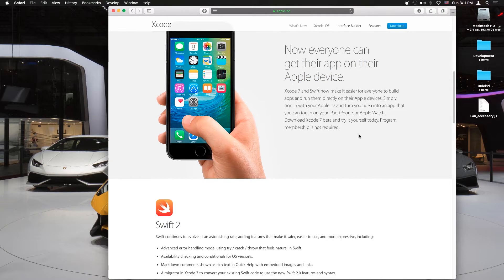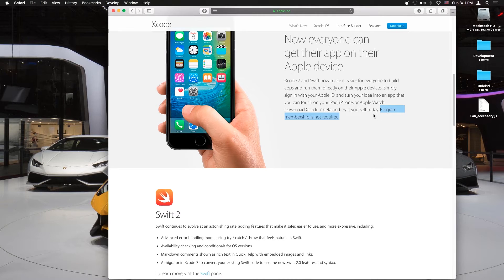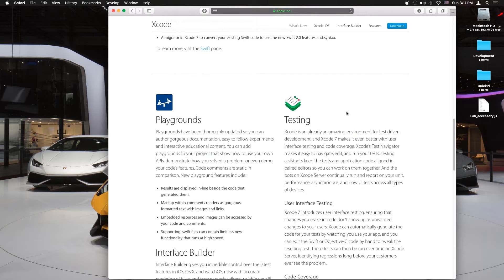So program membership not required. Previously you would have to pay $99 to do this but now you don't.